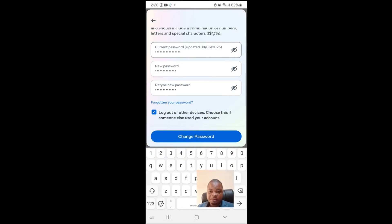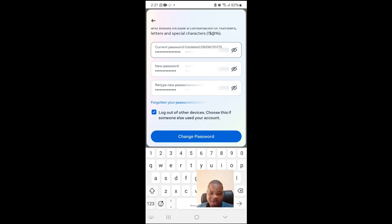If you don't know your password, you can click on Forgot Password. A reset code will be sent to your phone number or email address, and after you put it in you can reset your password. But if you know it, you just put the current password and the new password.